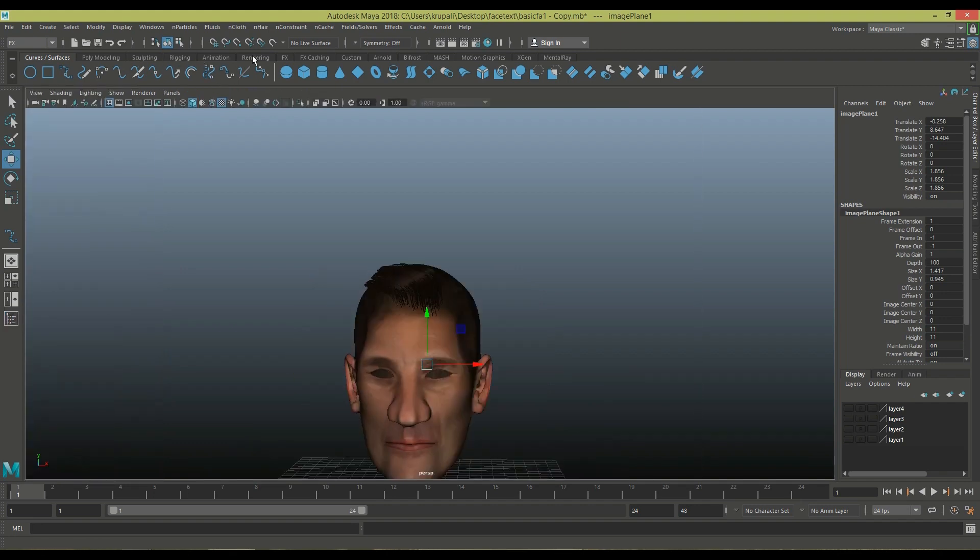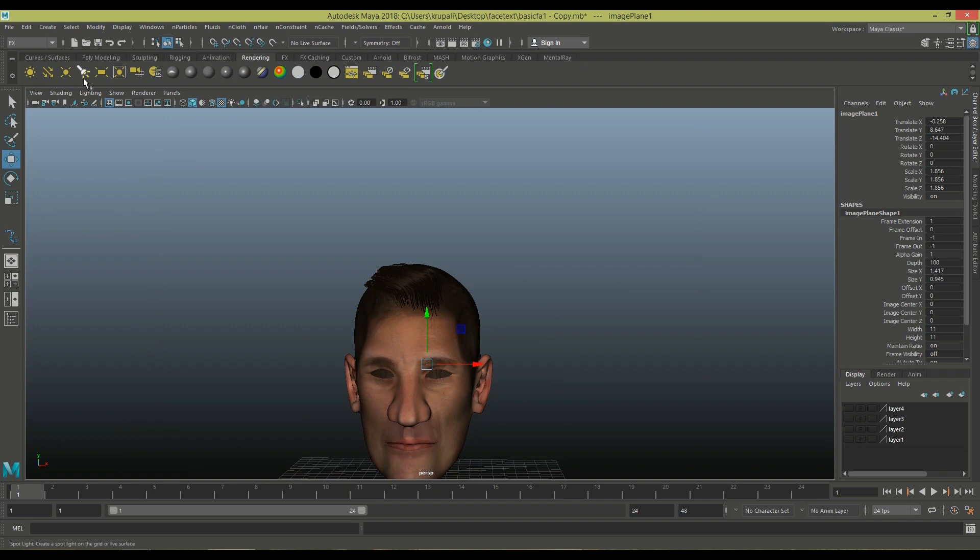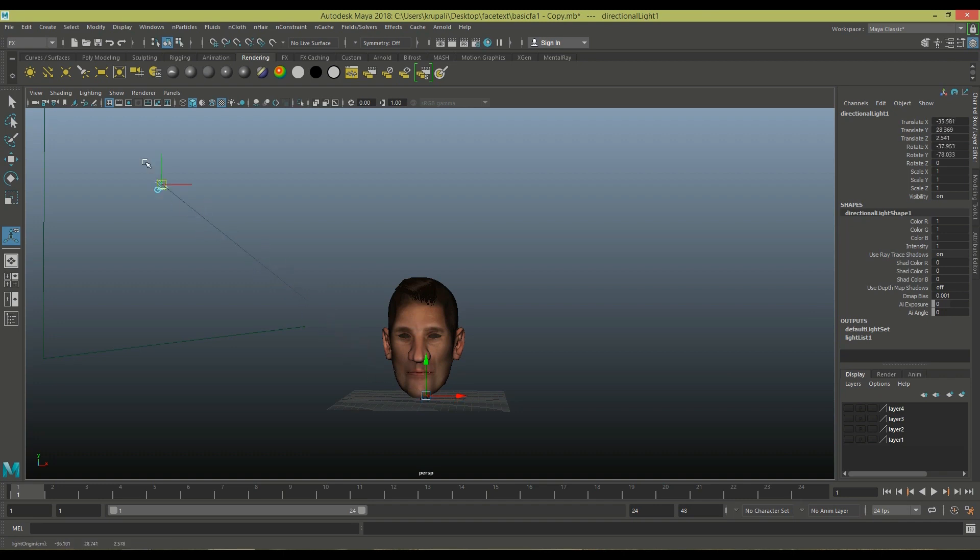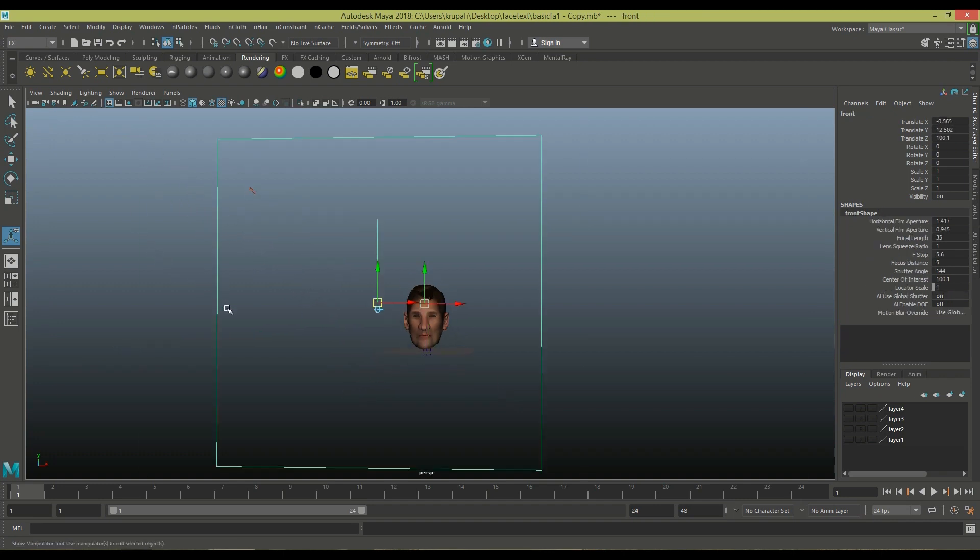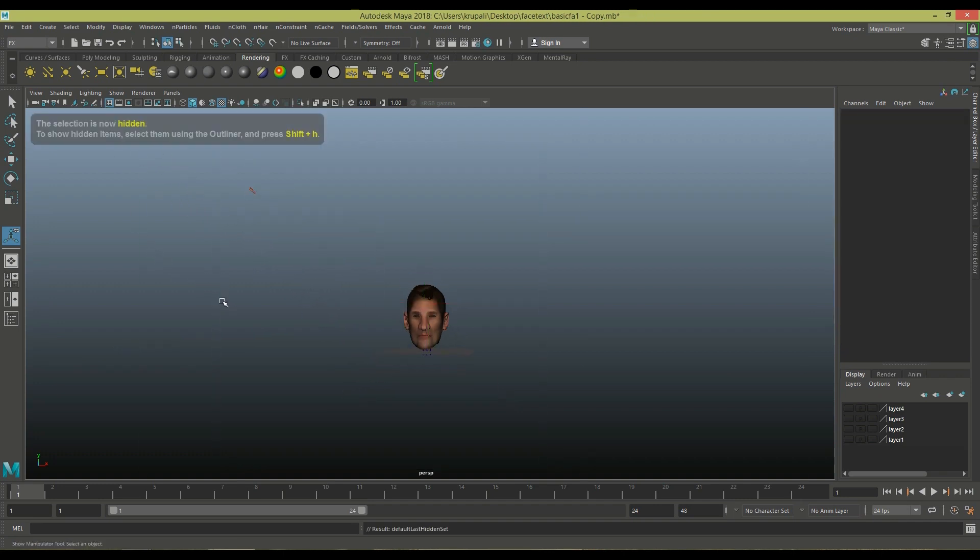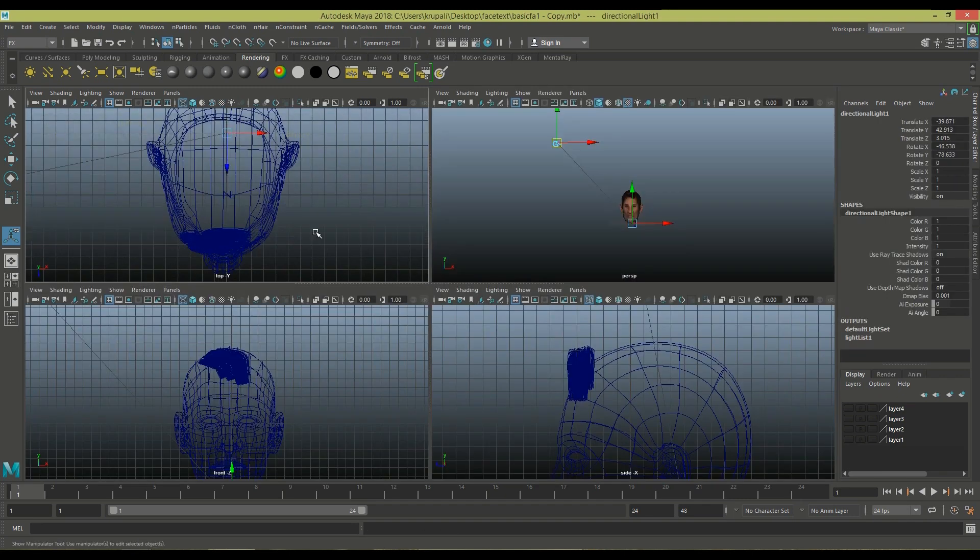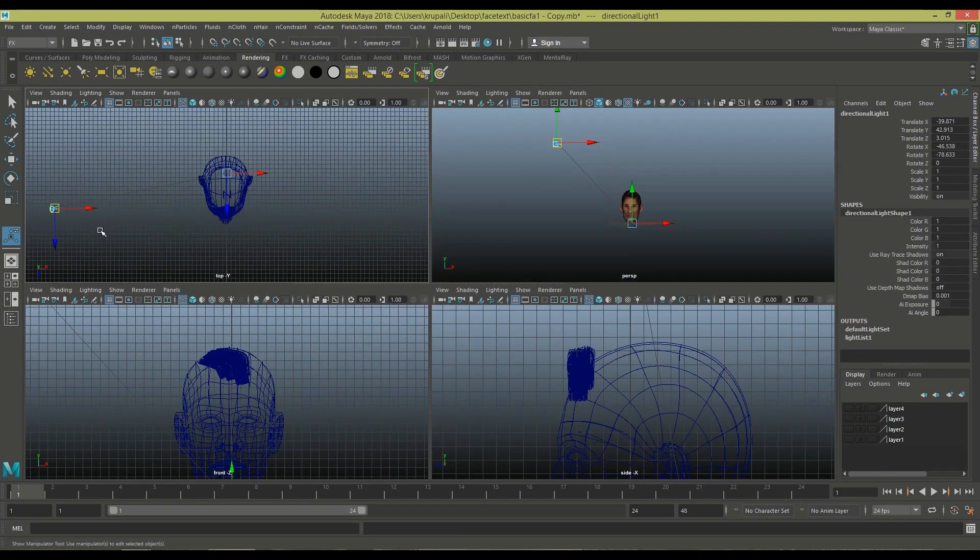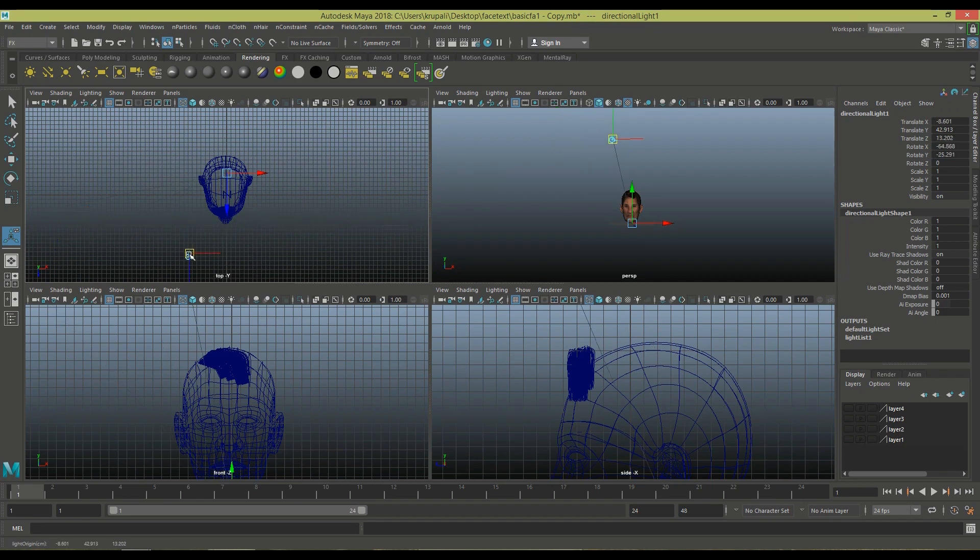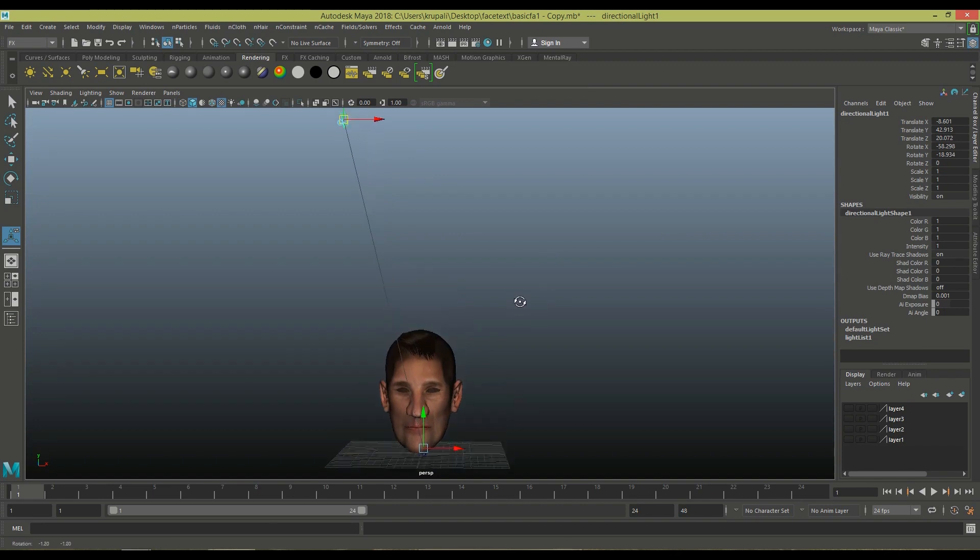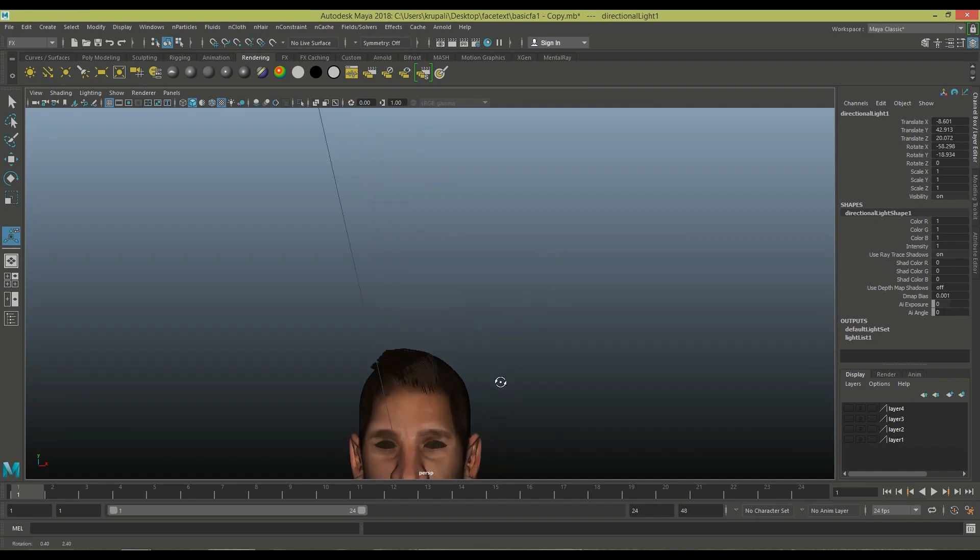And now here I'm going to add light. Hitting T on keyboard and now adjusting and hiding the camera and adjust this light.